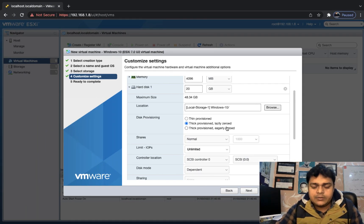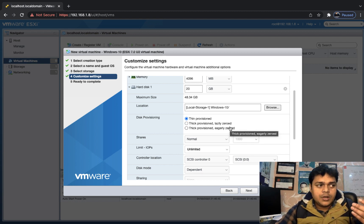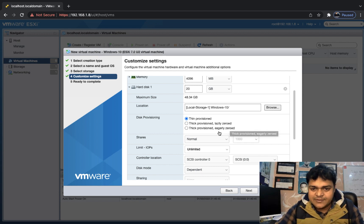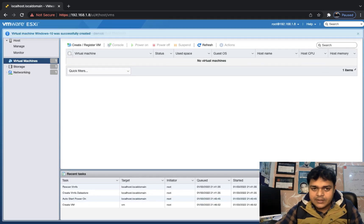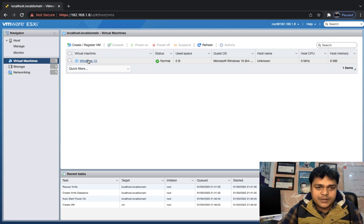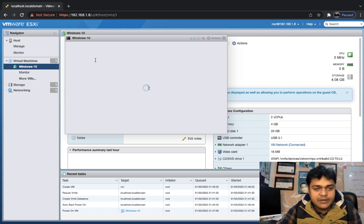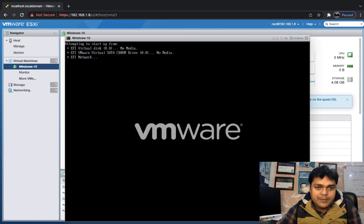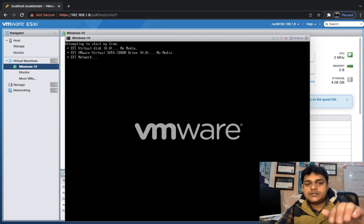Back in the web interface, we'll create this VM using thin provision so we can share the storage space across multiple virtual machines. Click Next, then Finish. Within seconds the virtual machine is created, but it has no operating system yet — it's a blank VM. Powering it on will show a message that no operating system is found, so we need to install one.